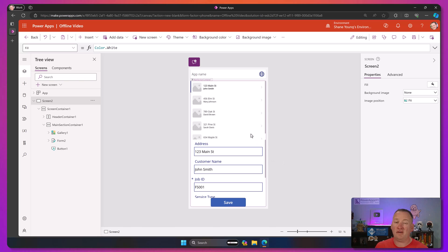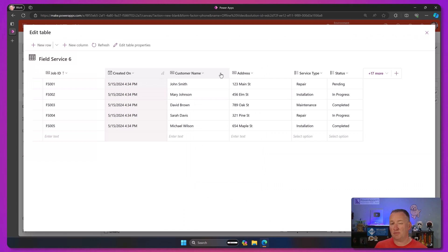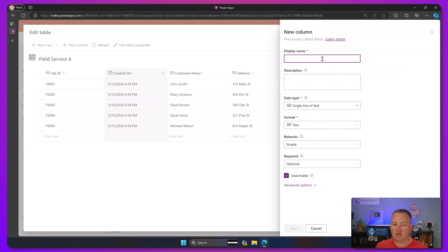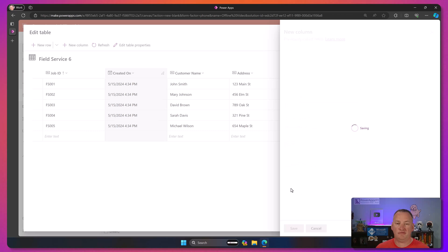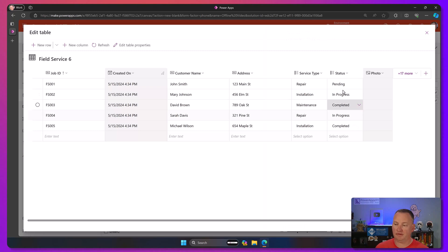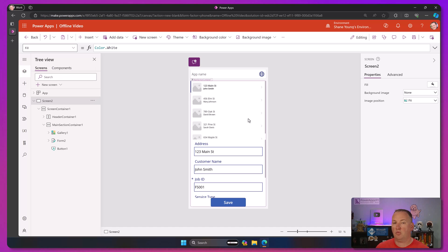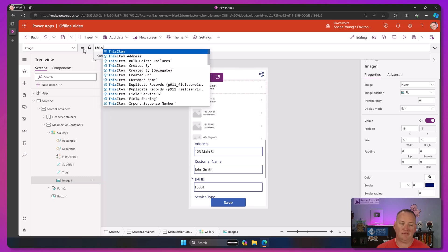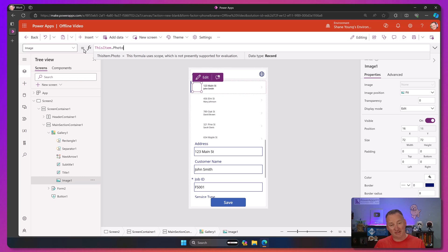Speaking of things we also want to see - we want an image column. So we'll go back over to our data, field service six, we will edit the data. Files and images are almost always in the equation, so I want you to test with those if you're going to have them in your real solution. We'll call this 'photo', change the data type to file and then image, make that the primary image, and say save. Once it finishes saving, it should jump us back over to our Power App with the table refreshed. Now that that's done and good, we'll go up here and change the image - because if you leave it on a sample image, you won't see your real images and you'll wonder why it doesn't work. It happens.